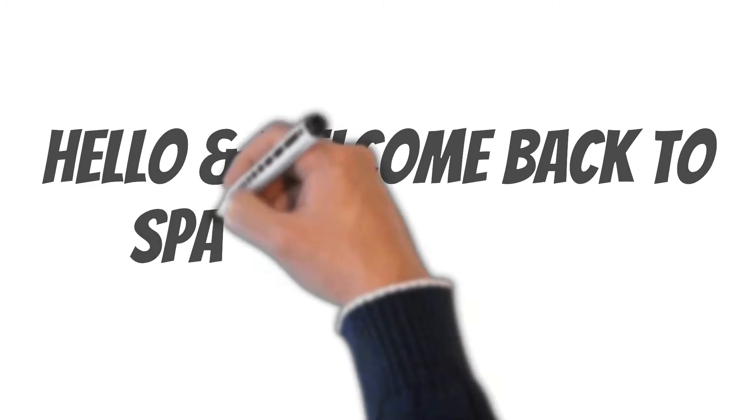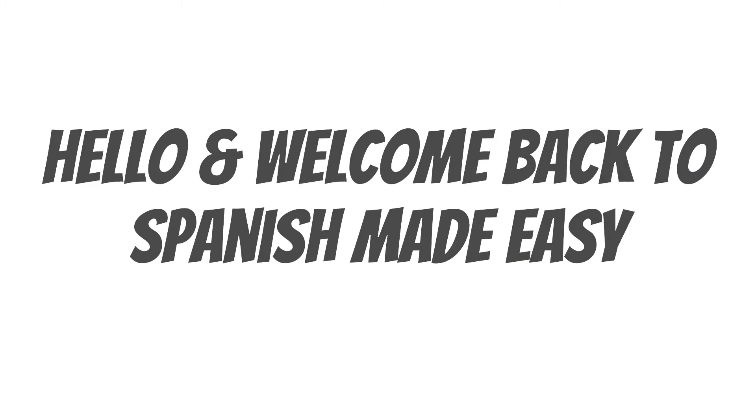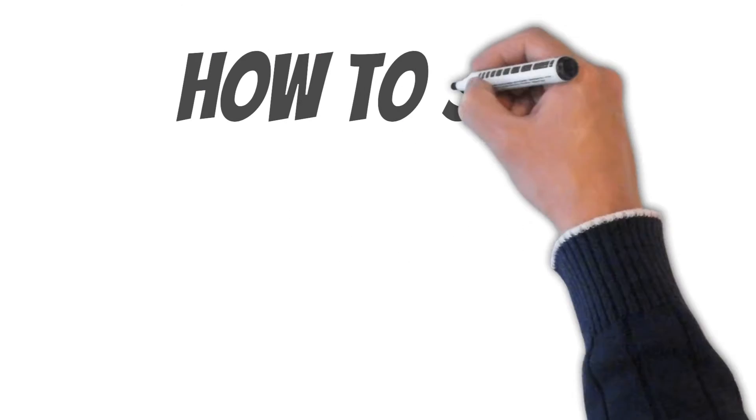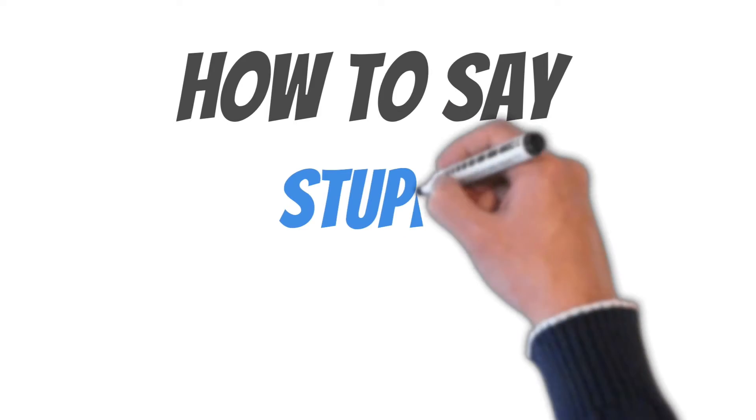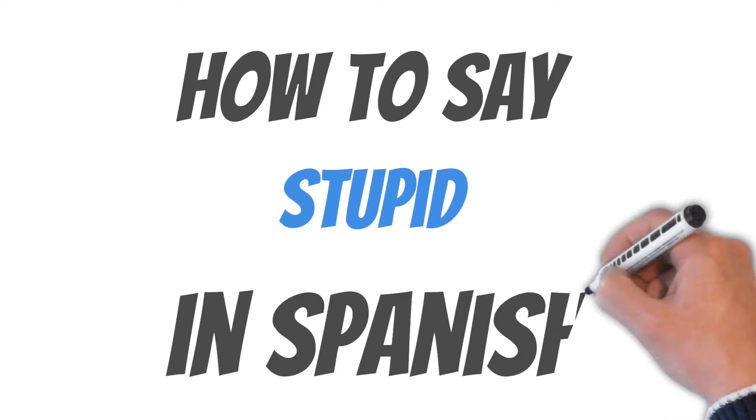Hello and welcome back to Spanish Made Easy, where we help you understand the Spanish language. In this video, I'll tell you how to say stupid in Spanish.